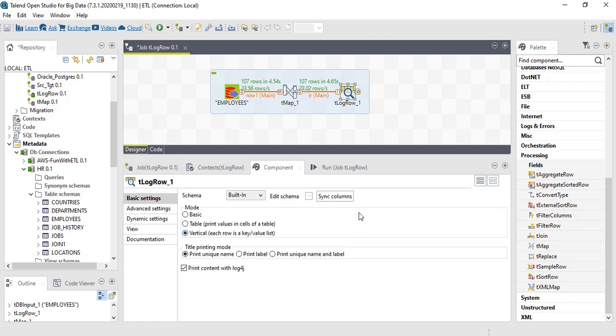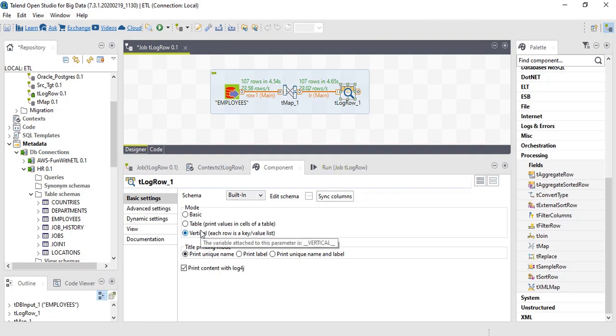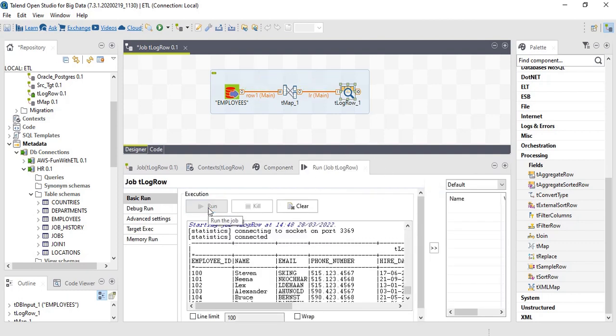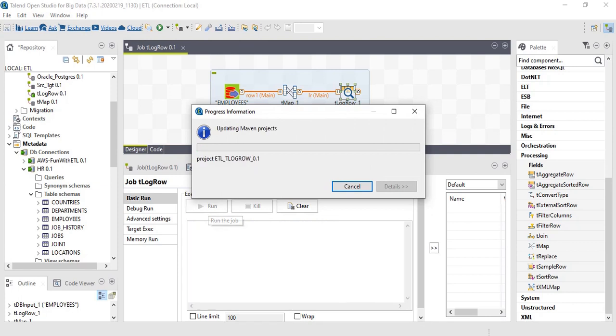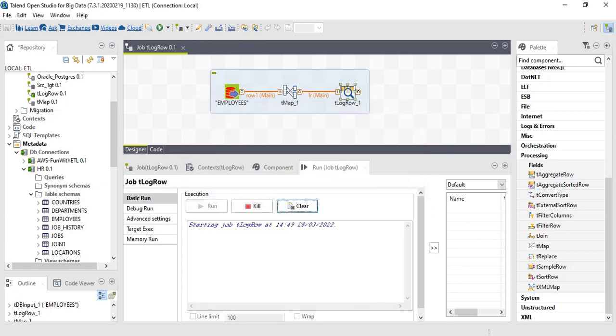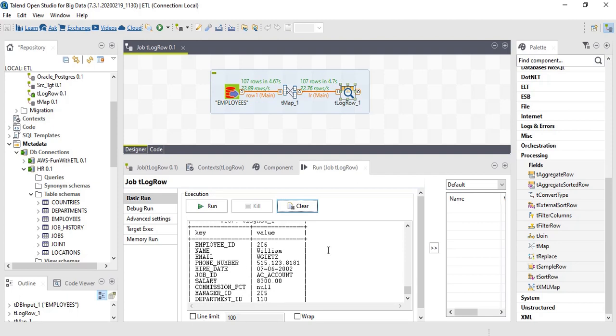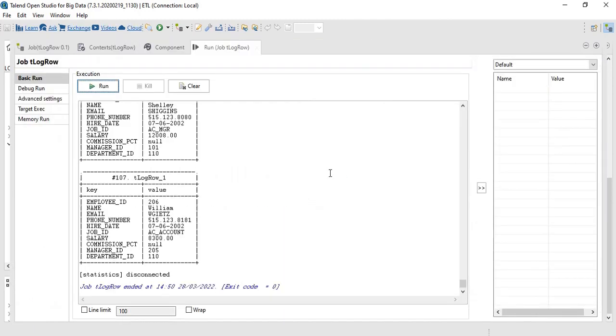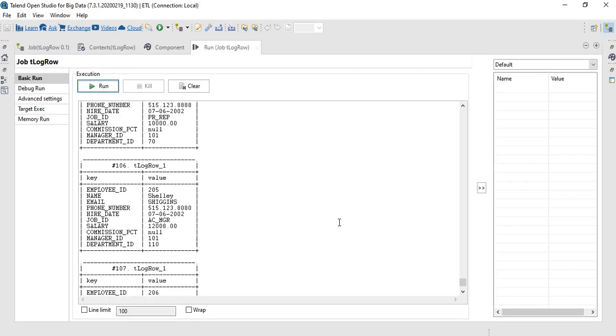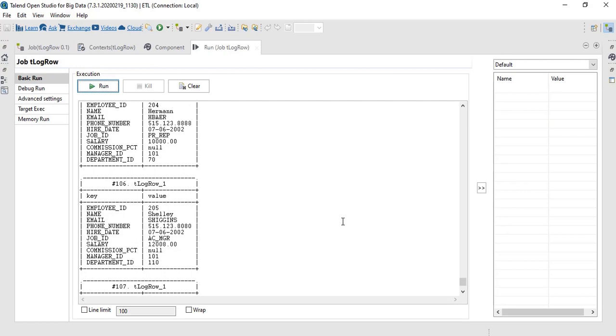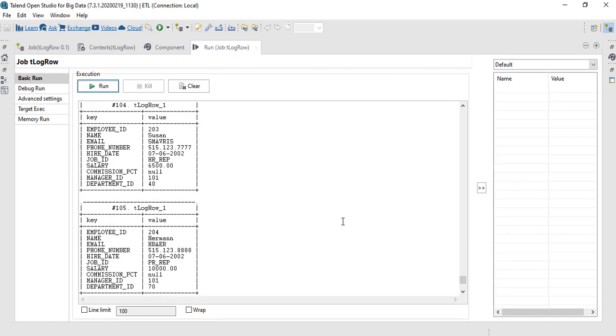Let's print in vertical. We can print label. We can print unique name. We can print label alone. And we can print unique name with label. Run. The data set with unique key name and value for each and every record set.